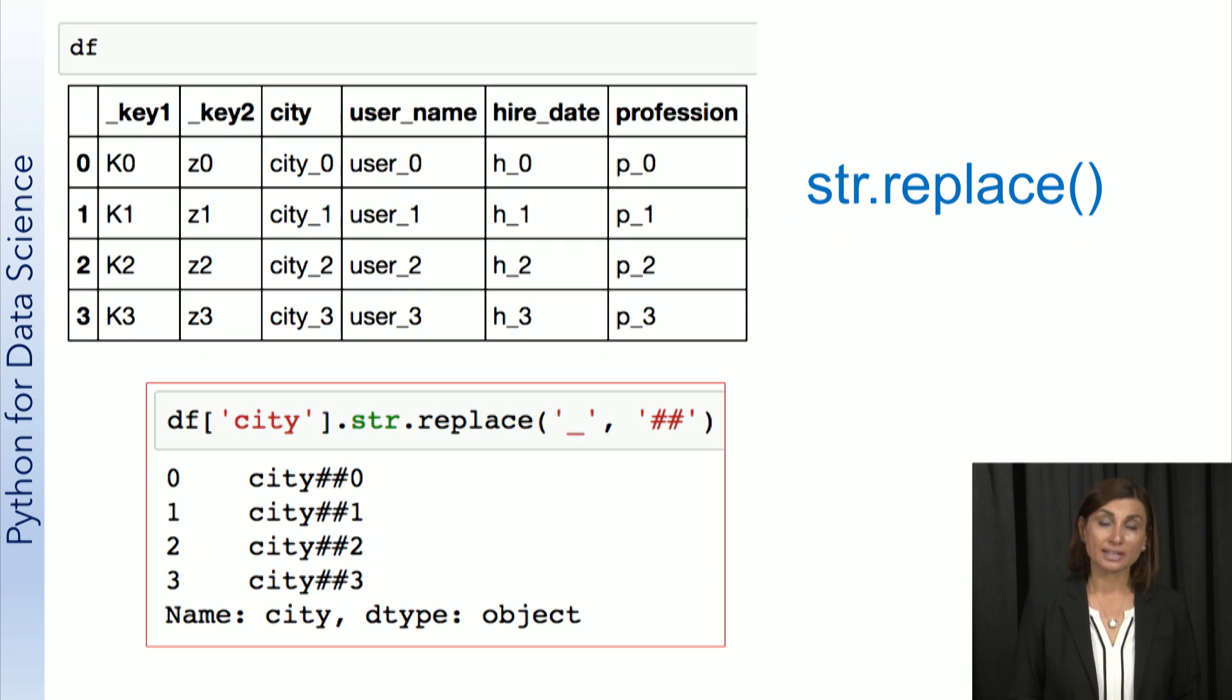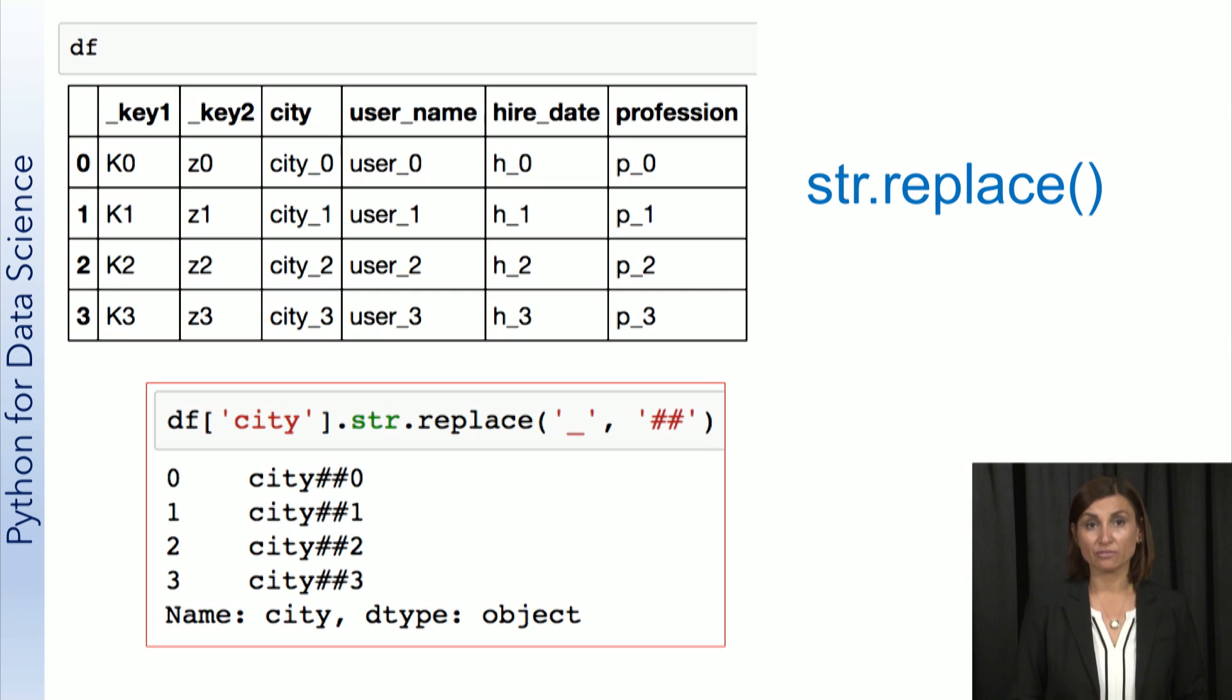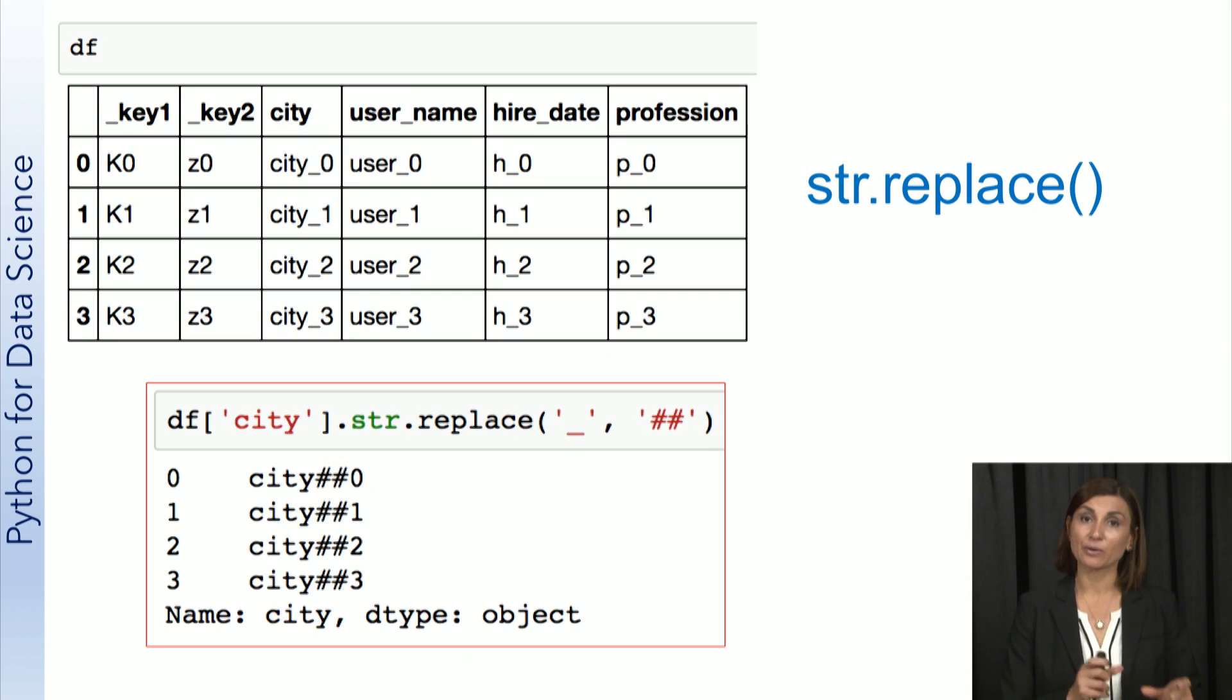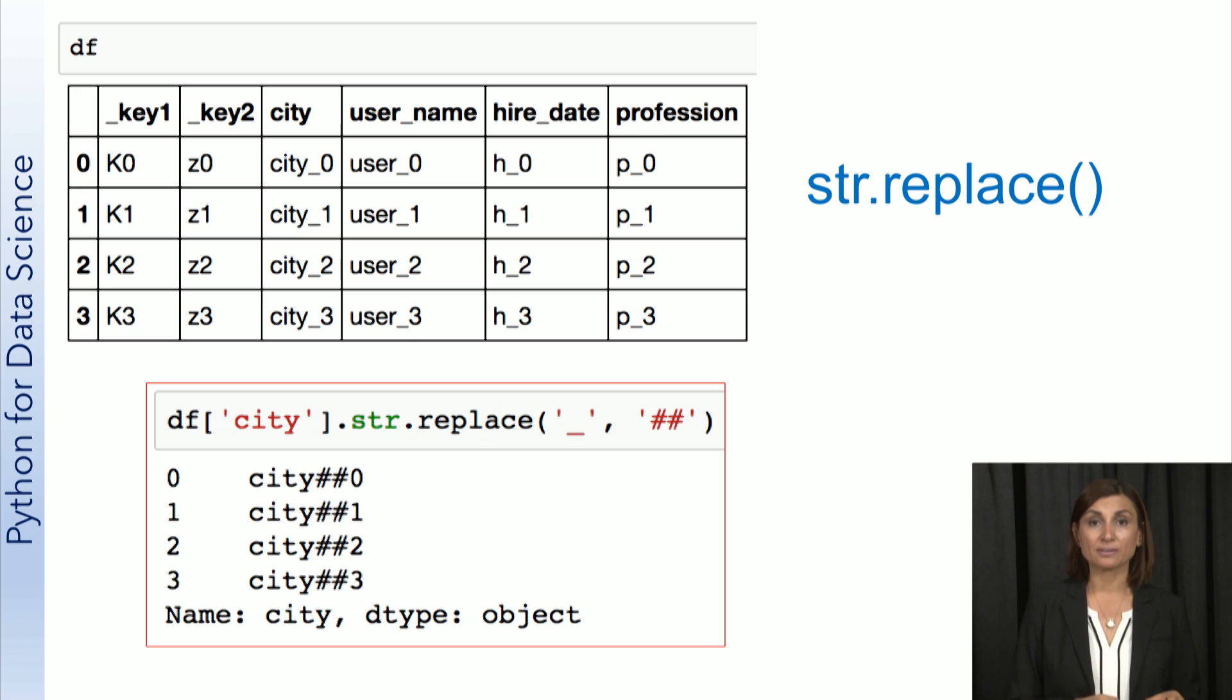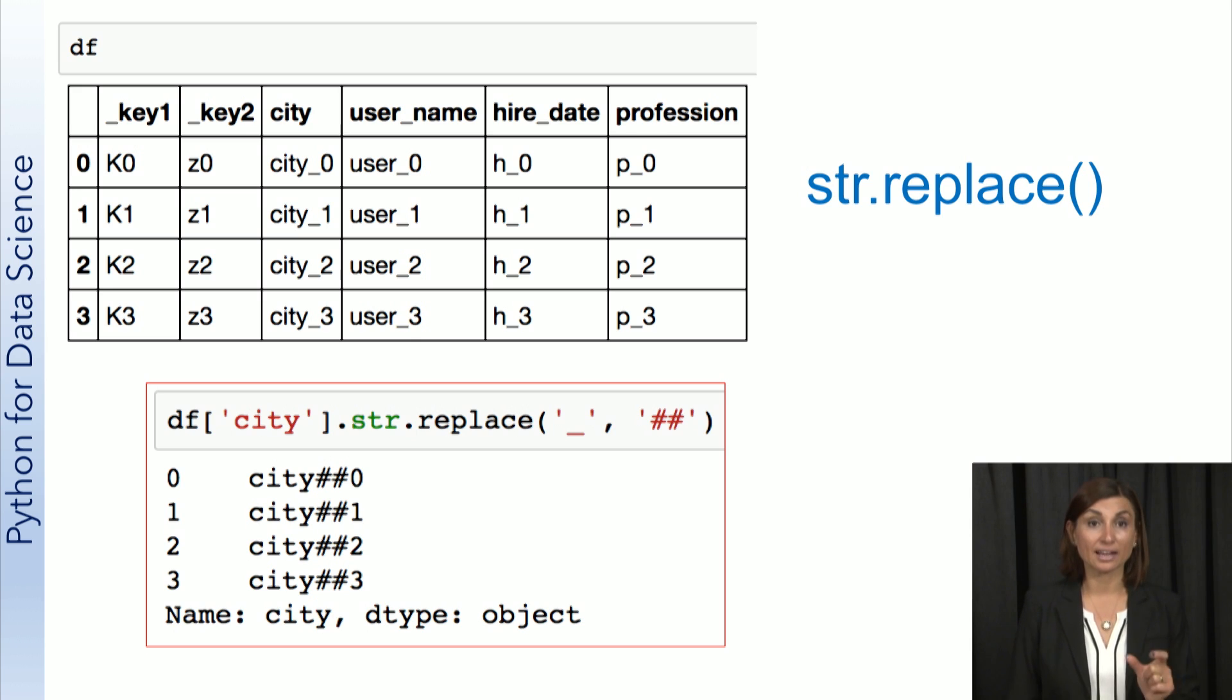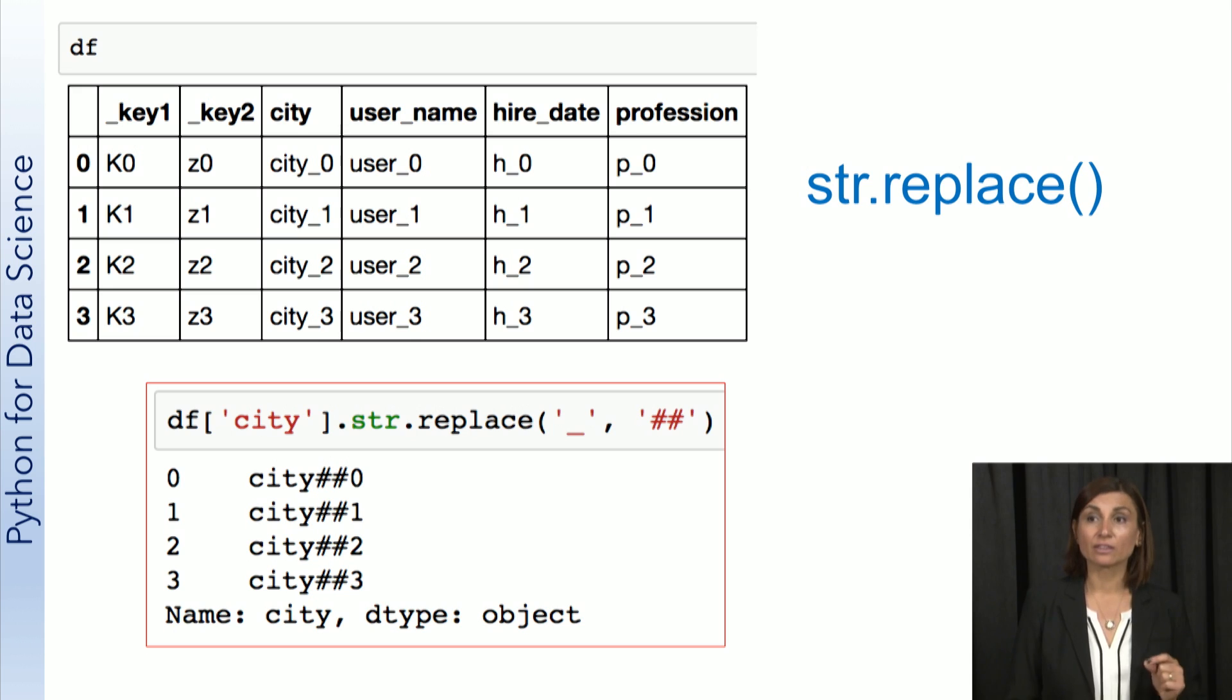Using the replace operation, we can replace a substring with another one. For example, we are replacing the underscore character with two hashtags here.